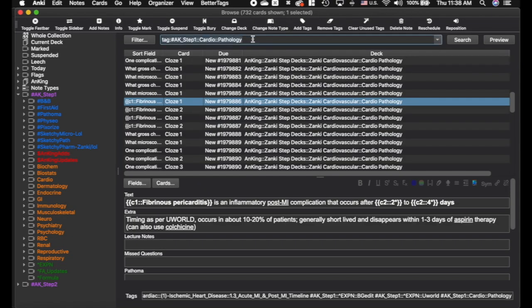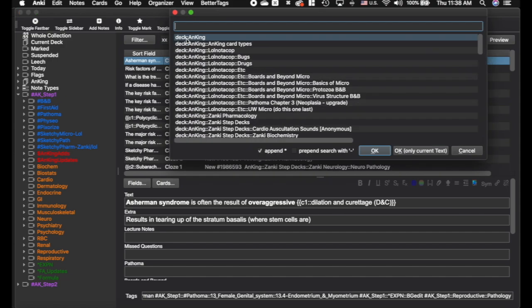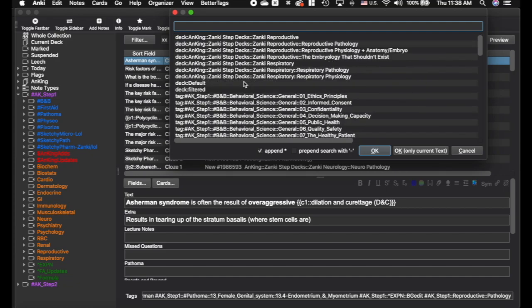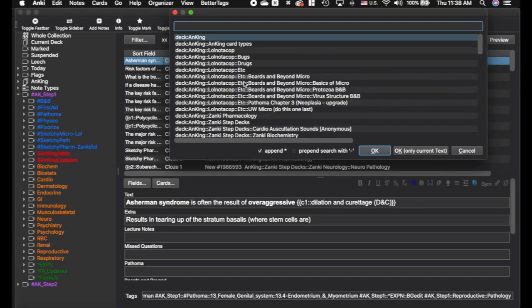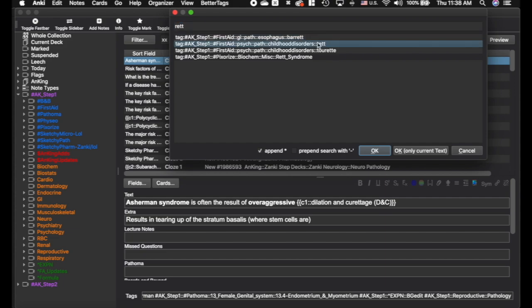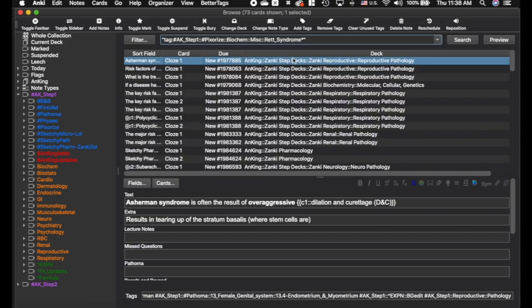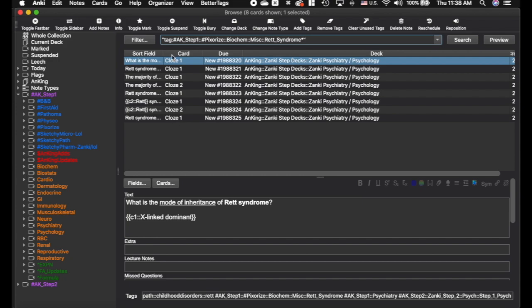So let's say you're learning about Rett syndrome. If you search 'Rett' that pulls up 73 cards. But if you type 'xx' it opens a search bar for tags. You can see all the tags and decks. If I search 'Rett' it will pull up matching tags — here's one on Rett and here's another on Rett syndrome. If I click that, now I have just 8 cards — everything I need to know about Rett syndrome.